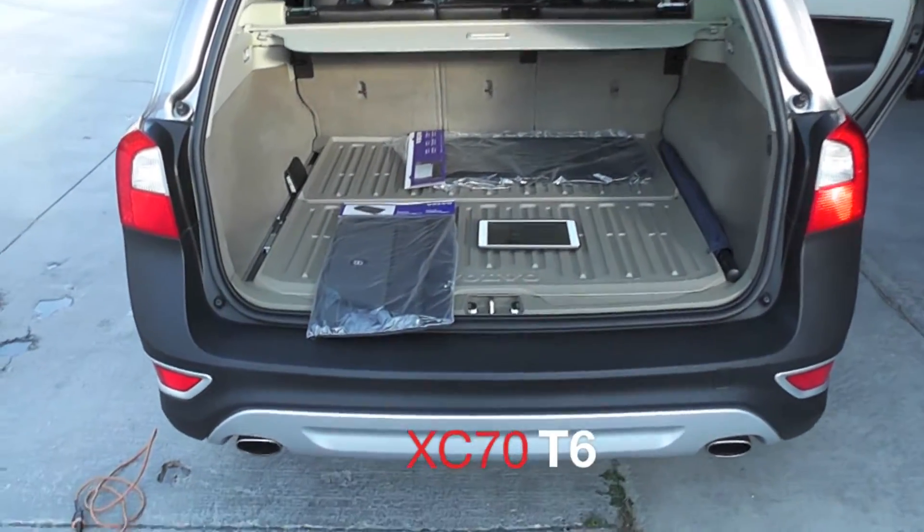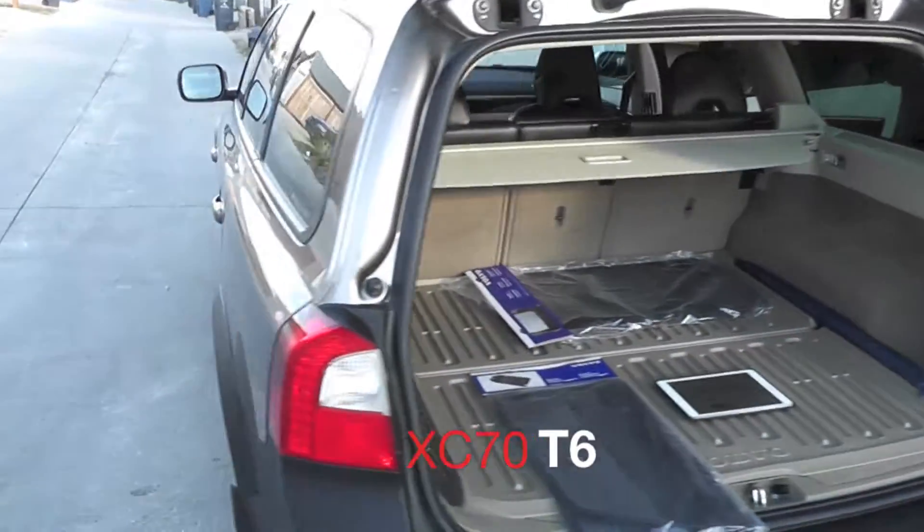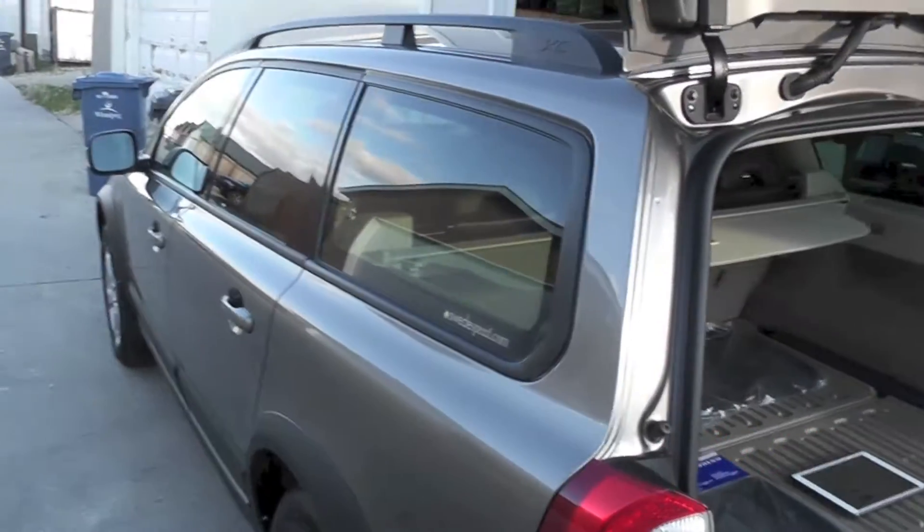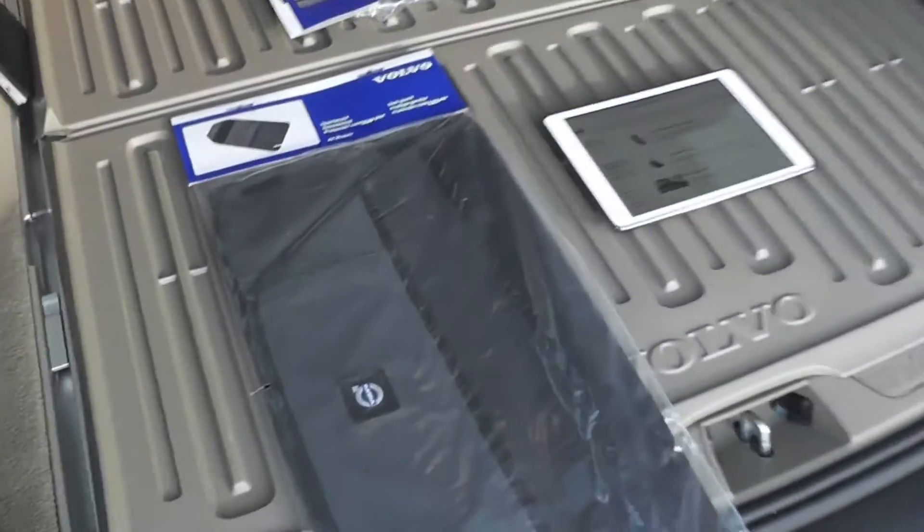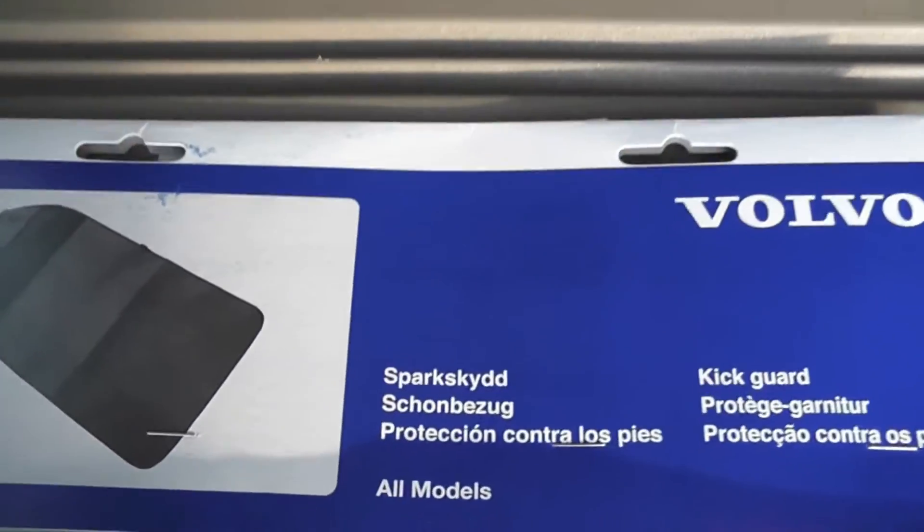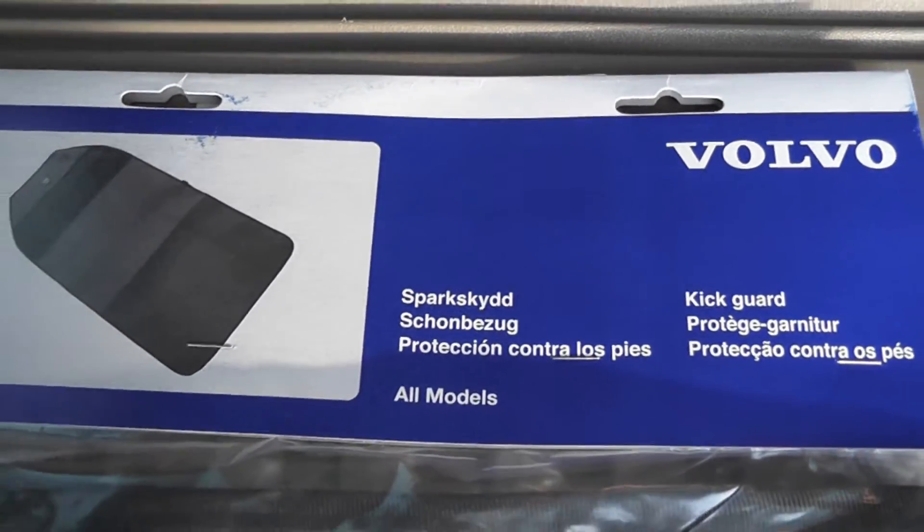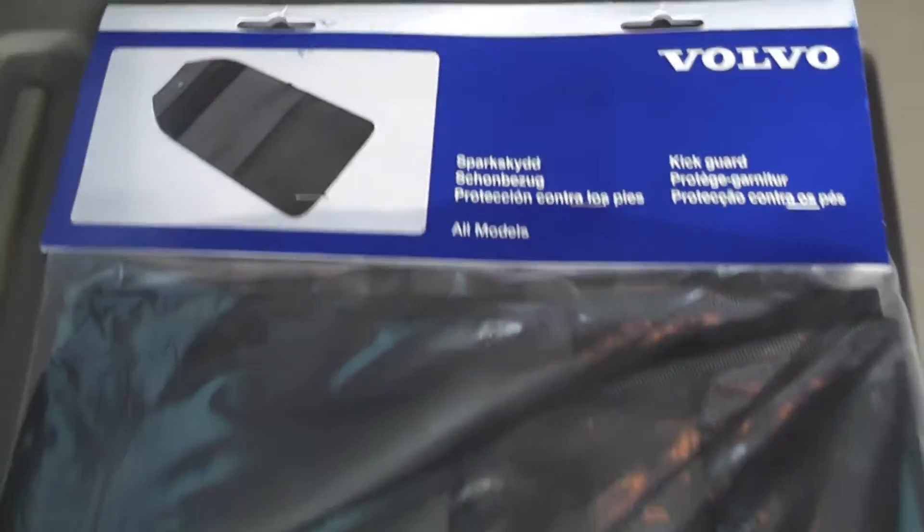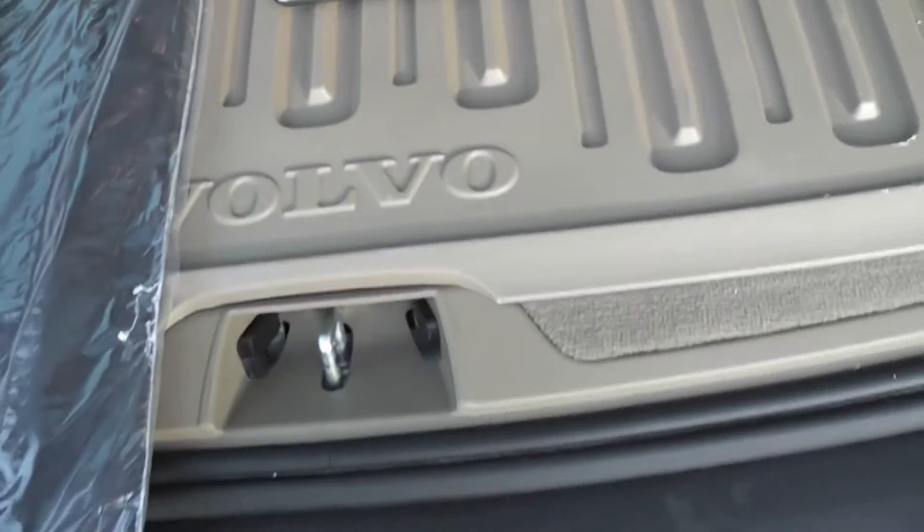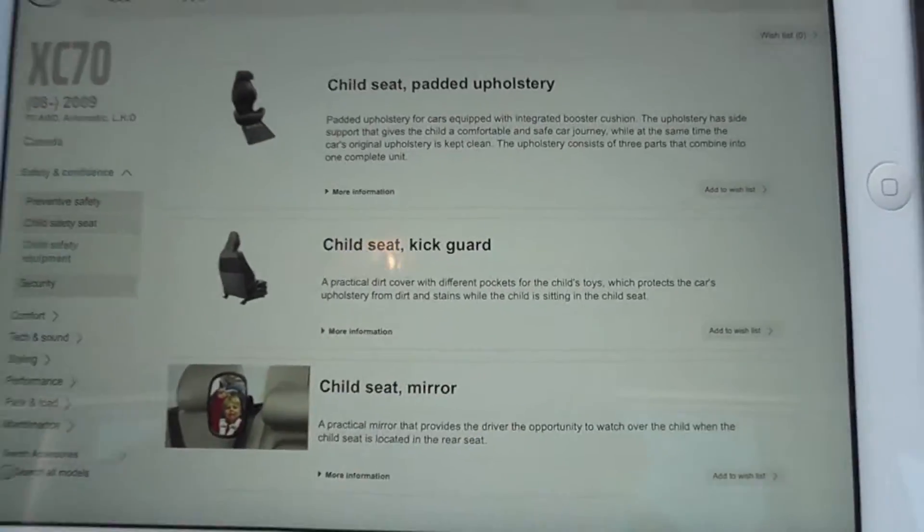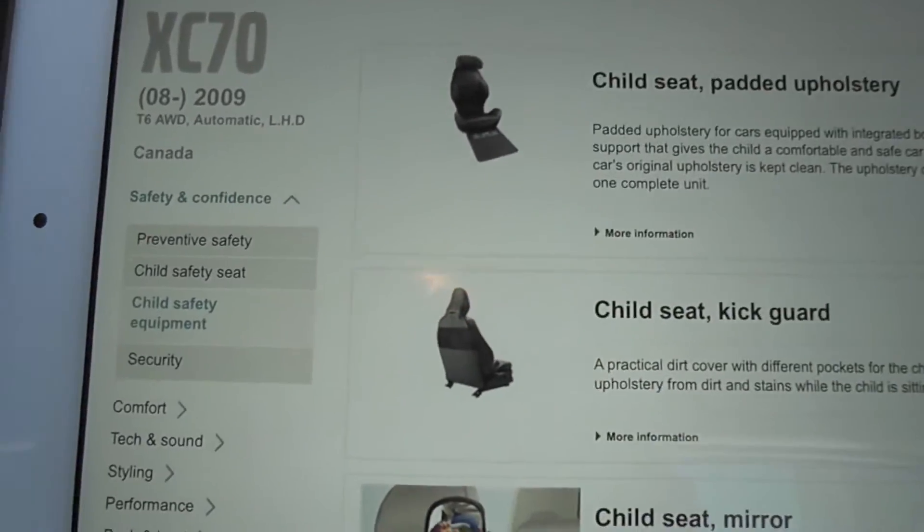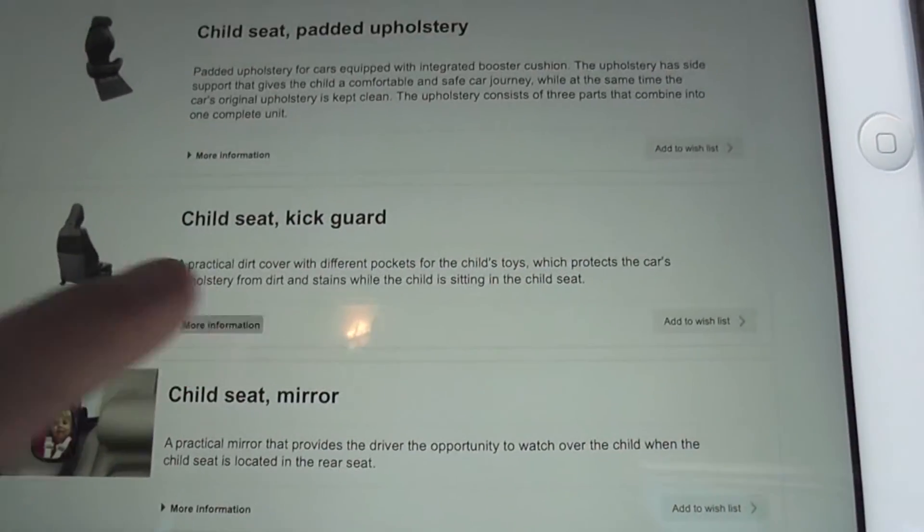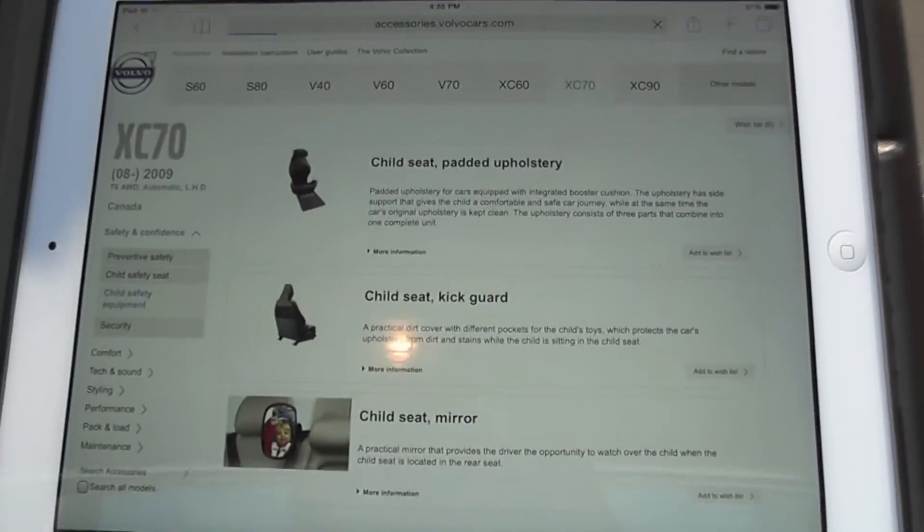Hello YouTube, XC90 Cross Country owner here. Another accessory is the child kick guard that protects the seat. I got it from my local dealer and on the accessory webpage it's under child safety equipment. Let's go ahead and look at it.